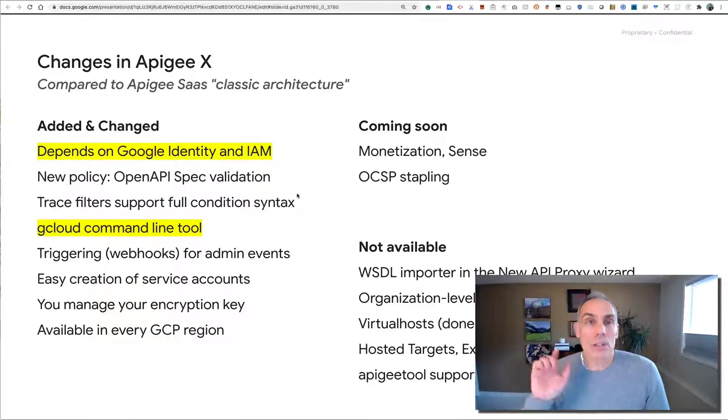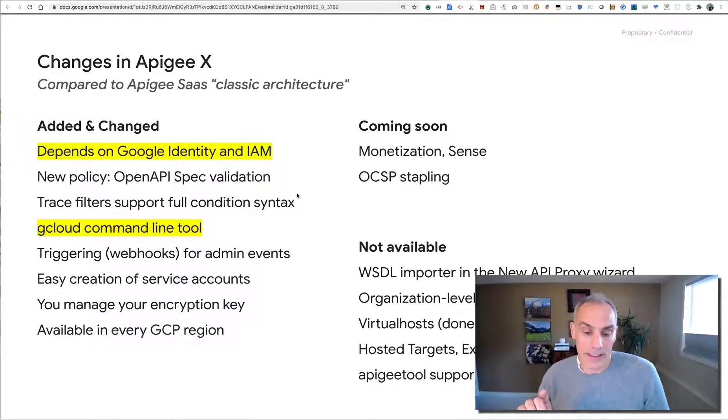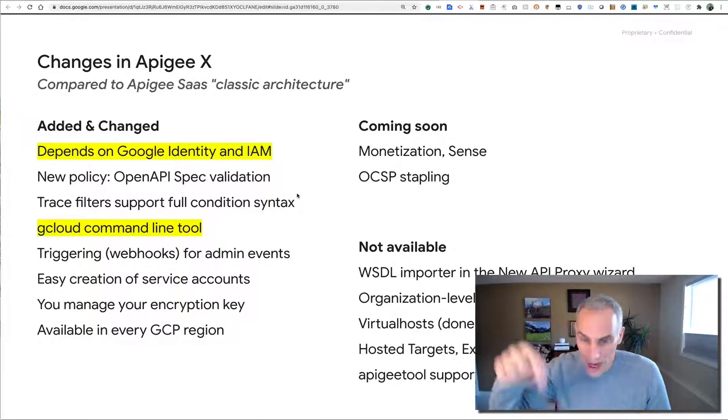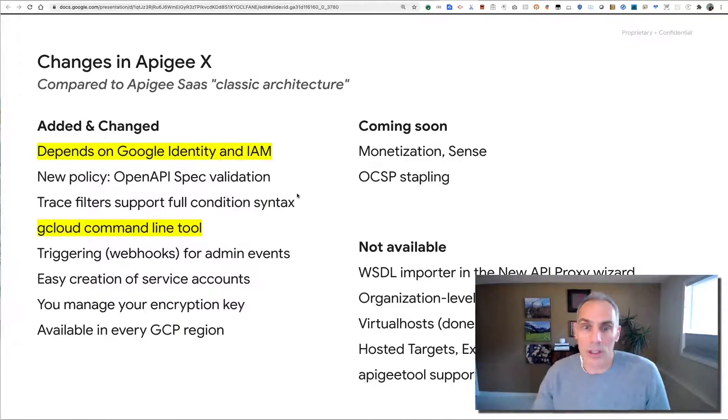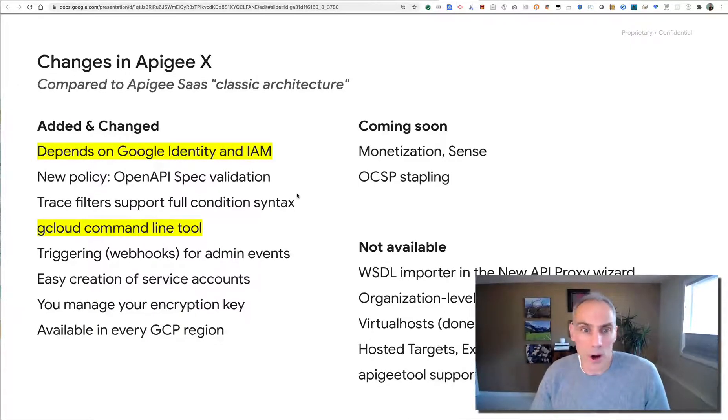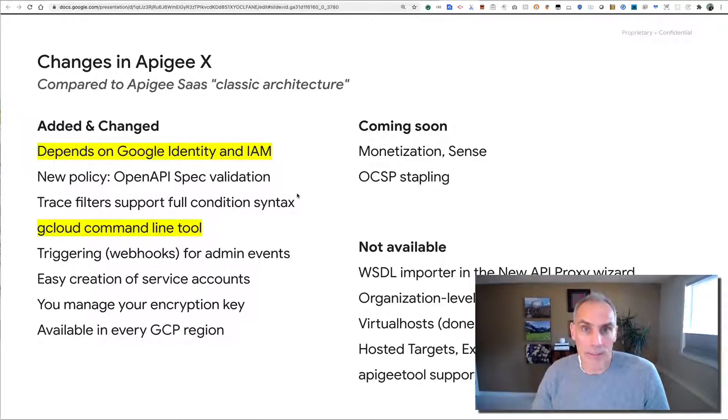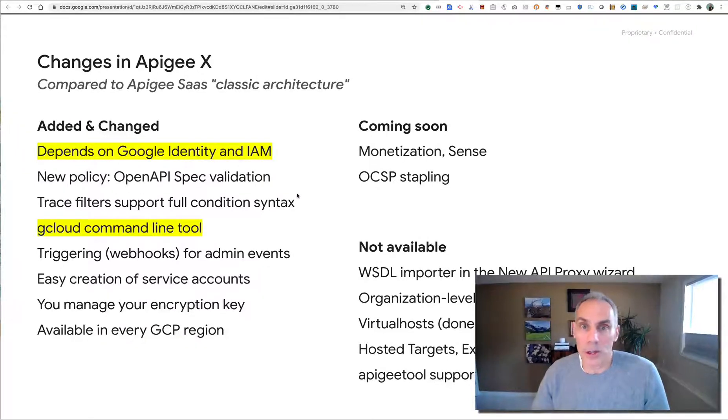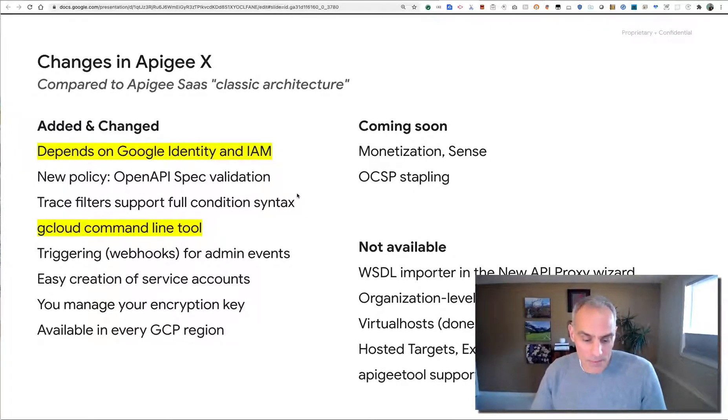I'm going to post the script that I used and some other resources on GitHub gist. Look for that in the notes in this YouTube video. I hope this is helpful. Give me a thumbs up if you liked it and any comments or questions is posted on this YouTube video. Take care.